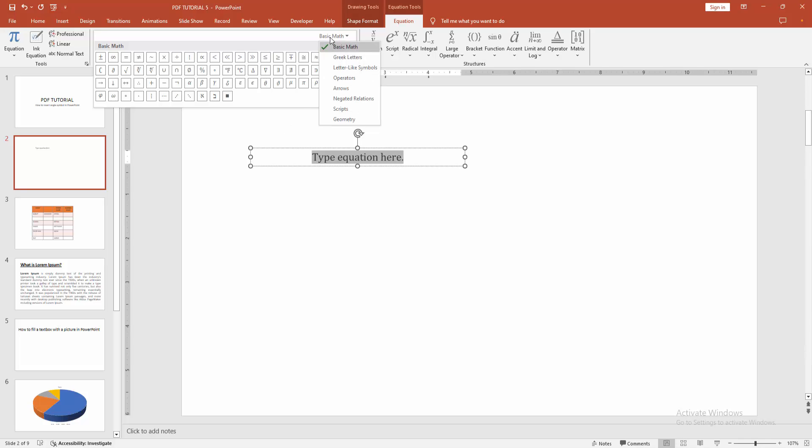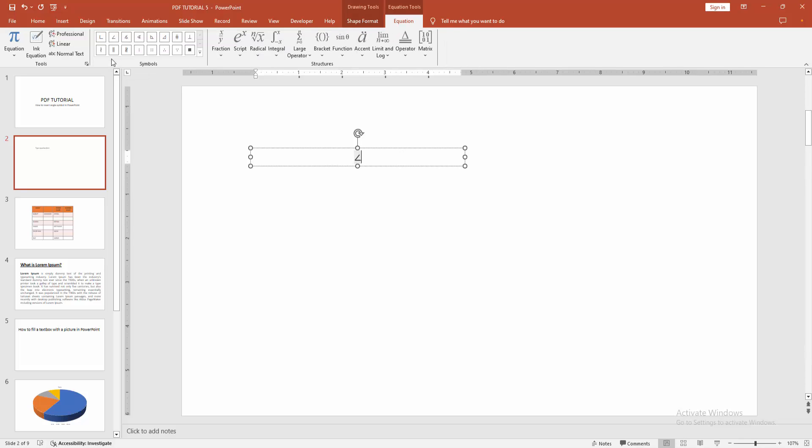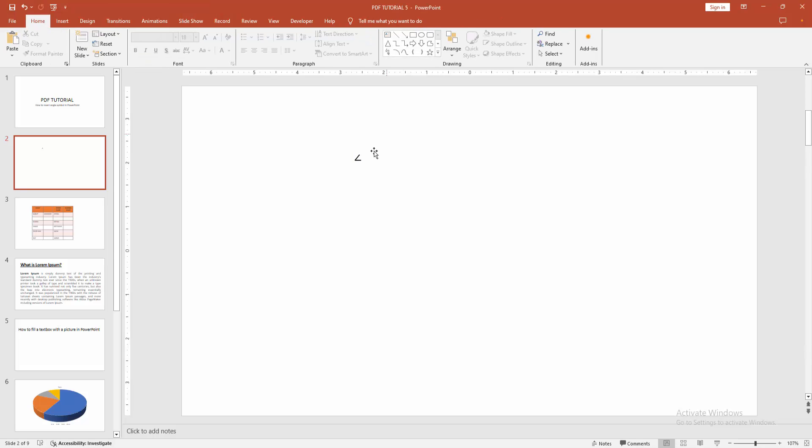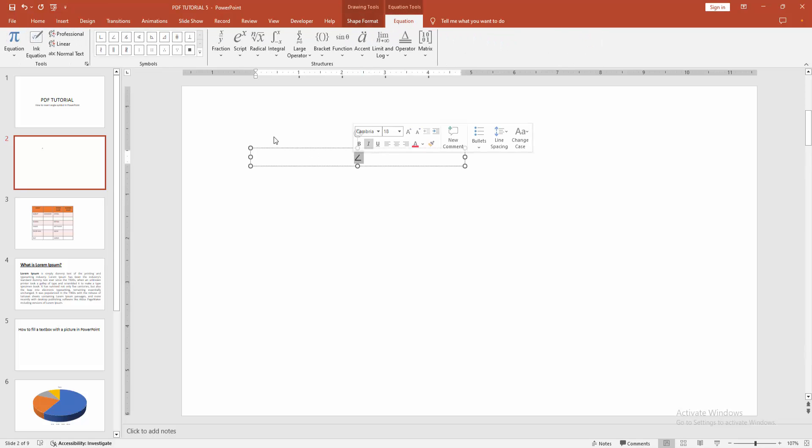Go to again the drop-down menu and choose the geometry and we can see here the angle symbol. Now I am selecting this, then close the option.